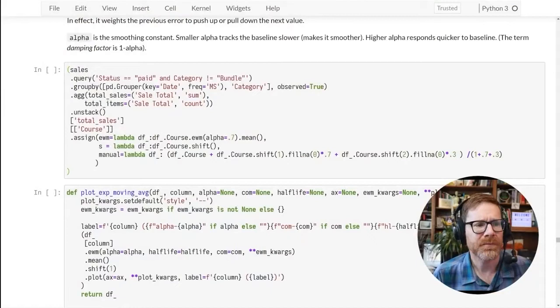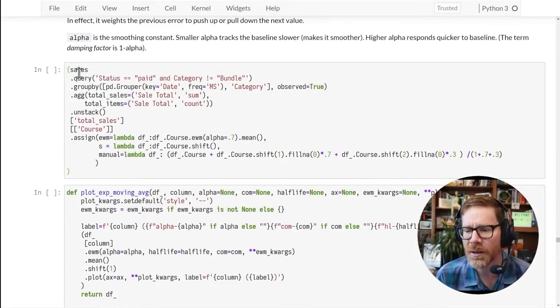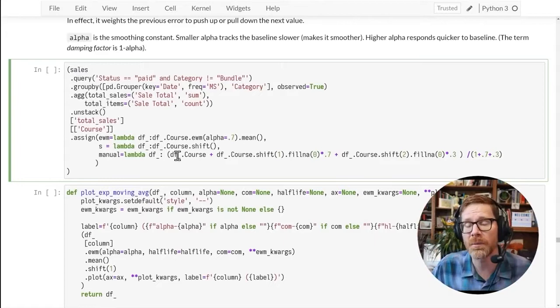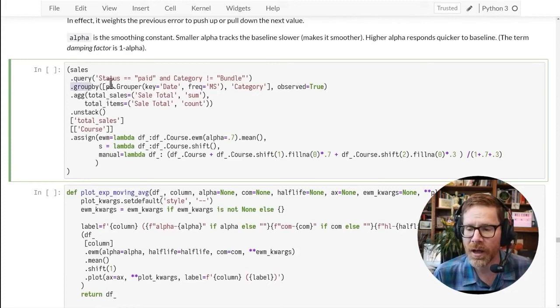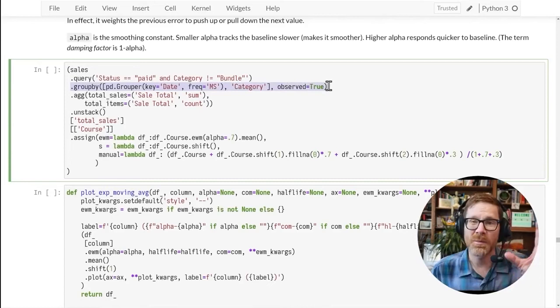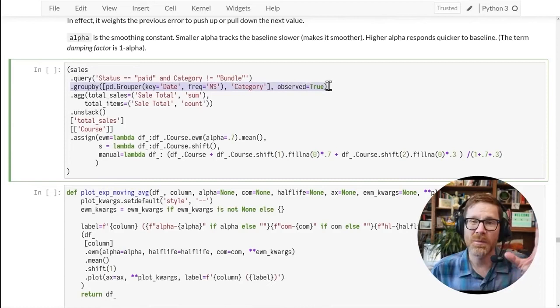I've got some pandas code on my screen here for a sales report I generated — from my own sales on the Metasnake website. At the top I've got my sales DataFrame. The next thing I do is query it — filtering sales that were actually paid and filtering the bundle. That returns a DataFrame, so I keep operating on it. The next step is a groupby, which lets you pivot the data, grouping by date at a month frequency.